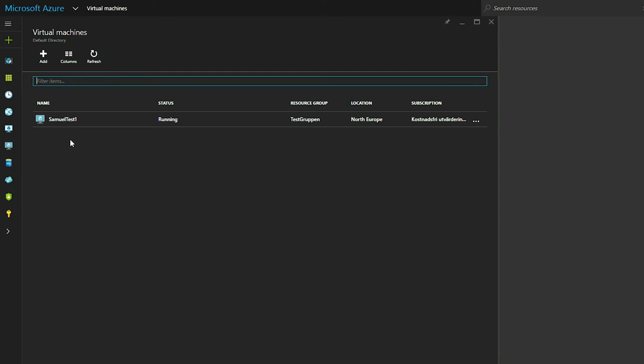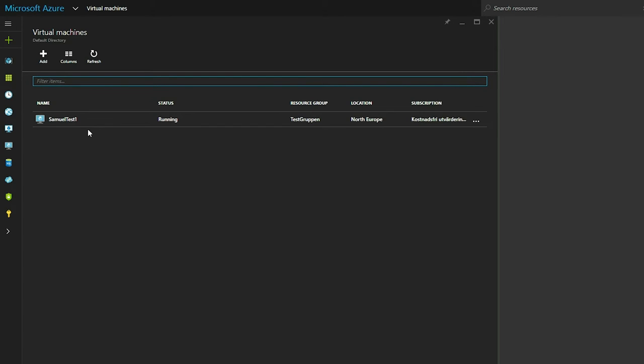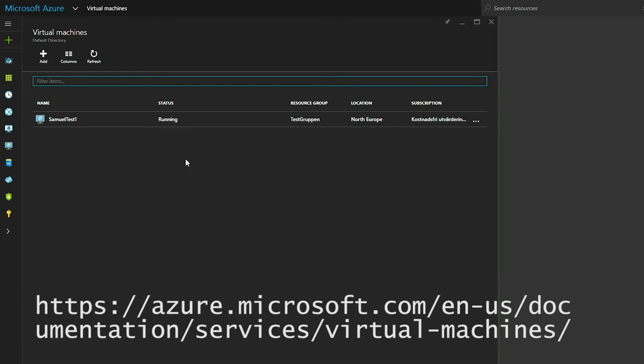You want to make sure that you have a virtual machine up and running that you can use. I'm not going to go into full detail on how you create one of those in this video, but I would recommend you to go to this link if you want to know how.